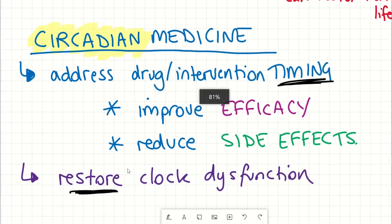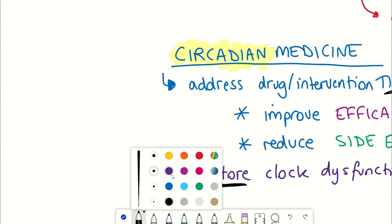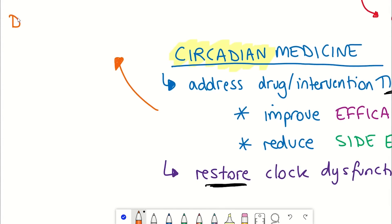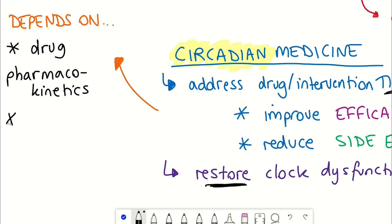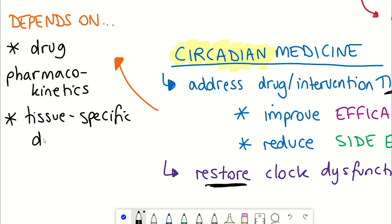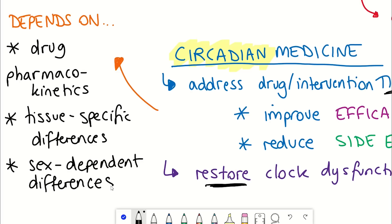This is not necessarily going to be trivial to achieve, mainly because there are other considerations. Firstly, this includes the pharmacokinetics of the drugs — how they're metabolized by the body. Secondly, tissue-specific pathways on top of the circadian rhythm could also implicate how drugs are processed. And lastly, there could be potential sex-dependent differences and other unknown factors.